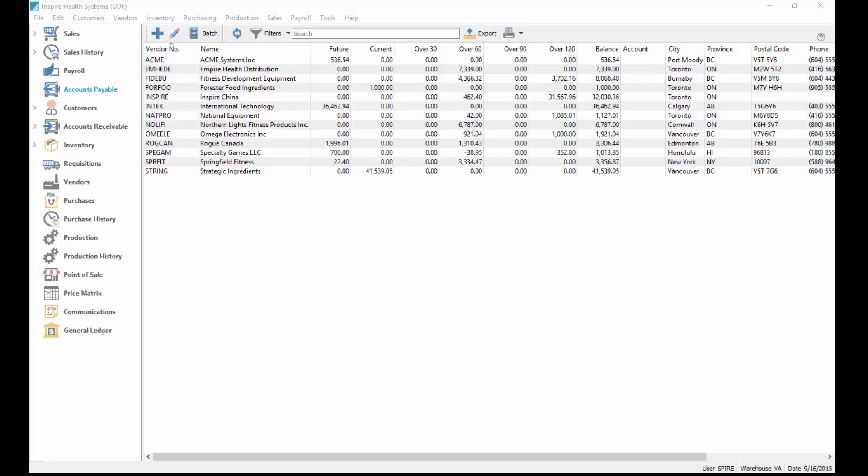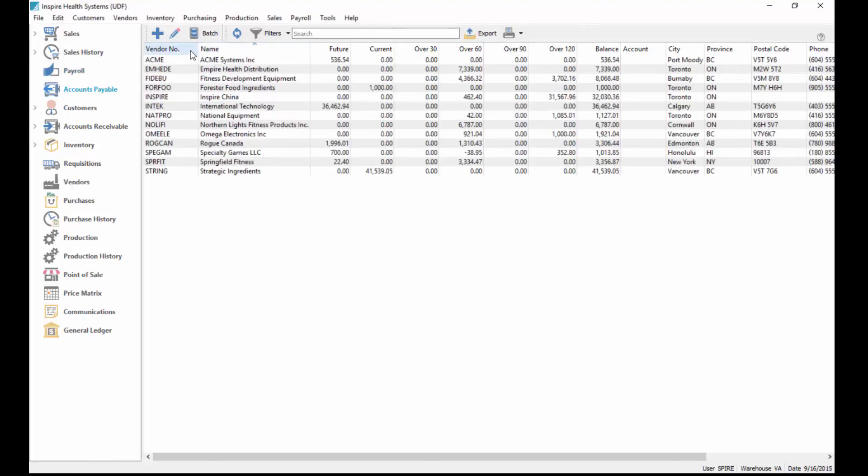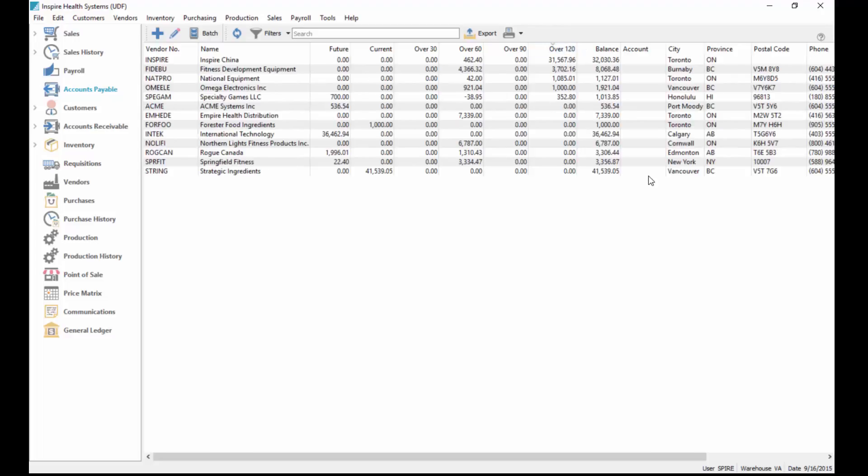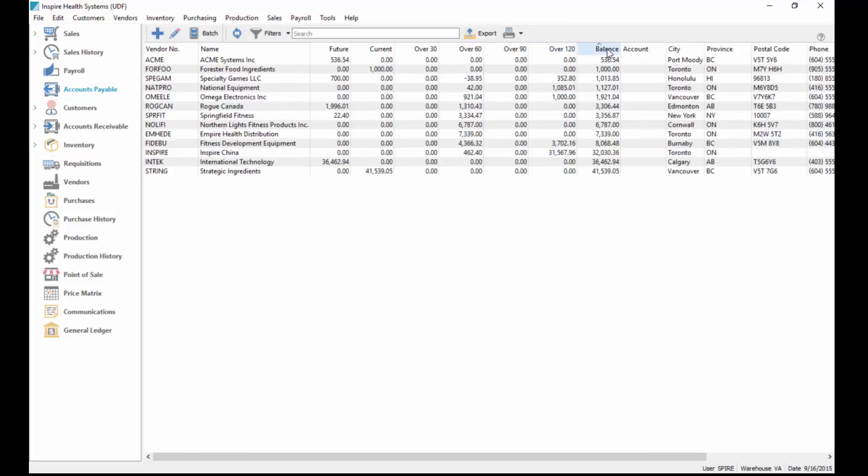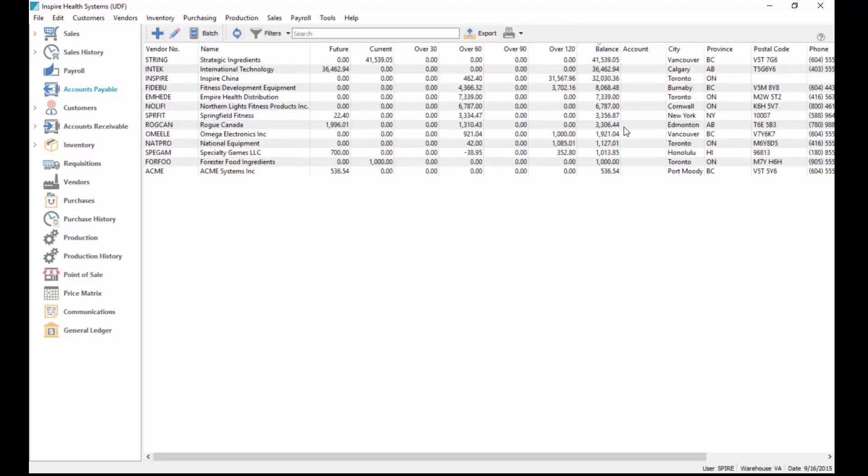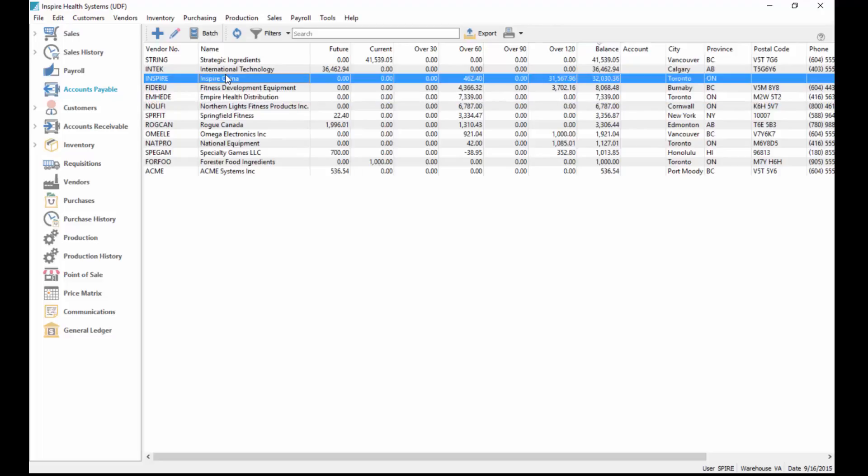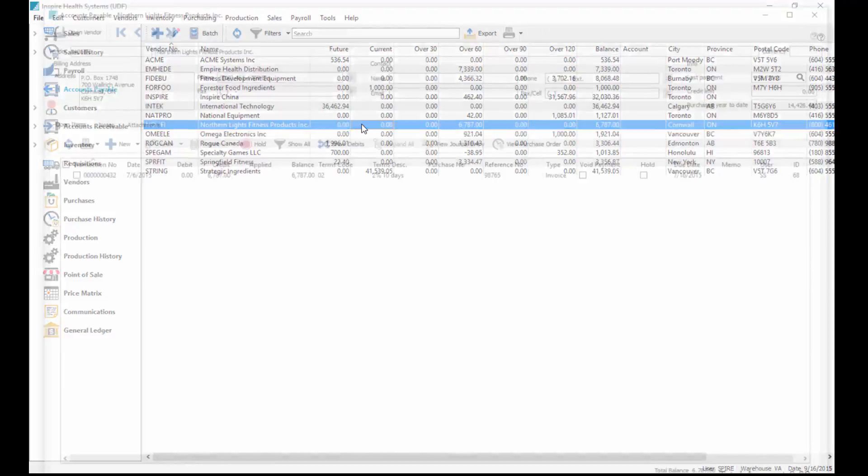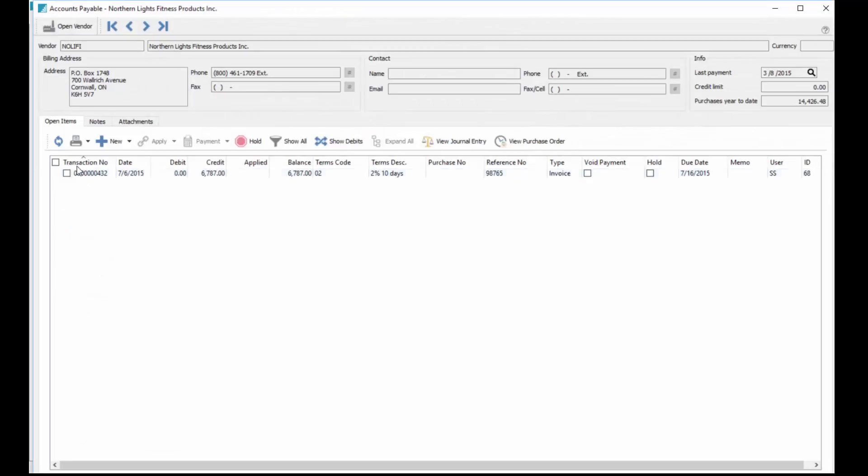This video tutorial shows how to use accounts payable in Spire. I'm in the accounts payable list here, and like all our lists we can sort by oldest to newest, your balance up and down. Once you choose a vendor and go inside of it you can pay and browse through looking at each one of your vendors.